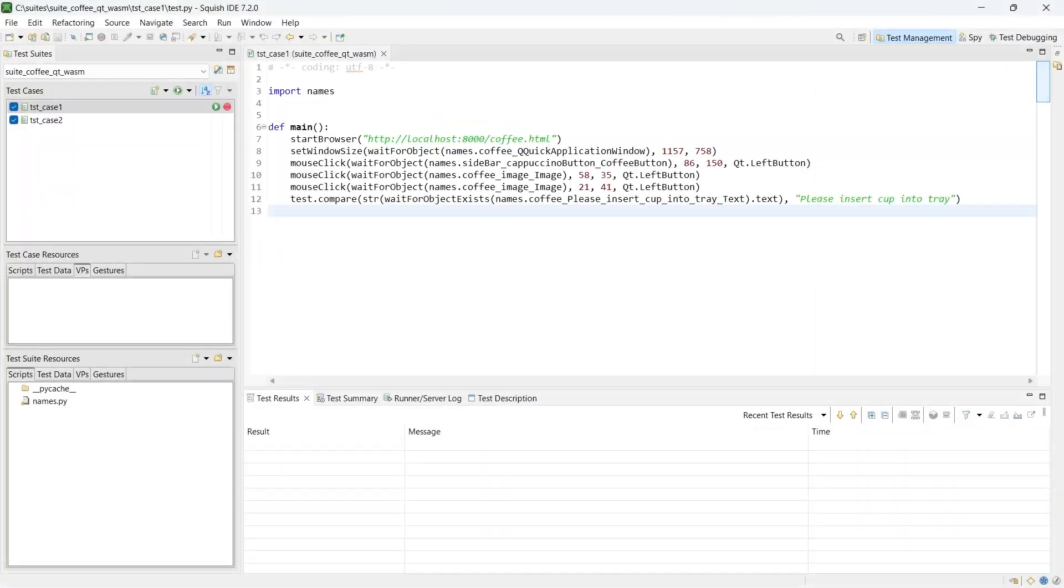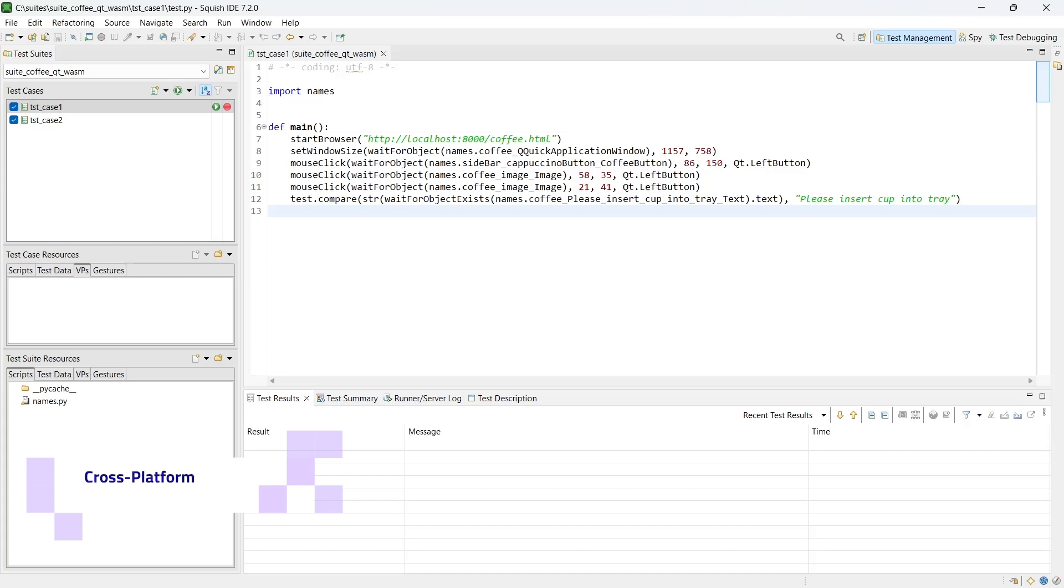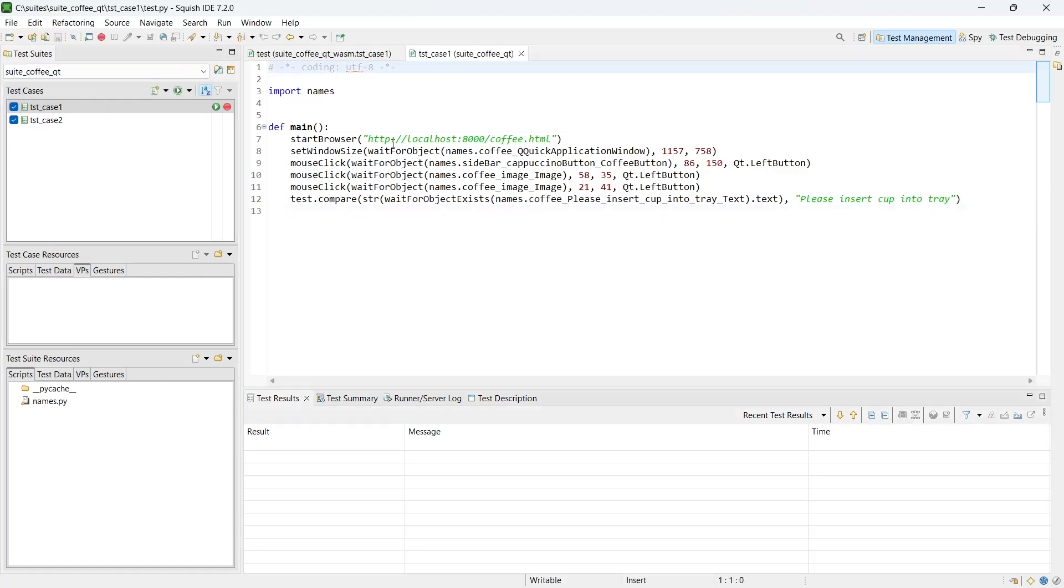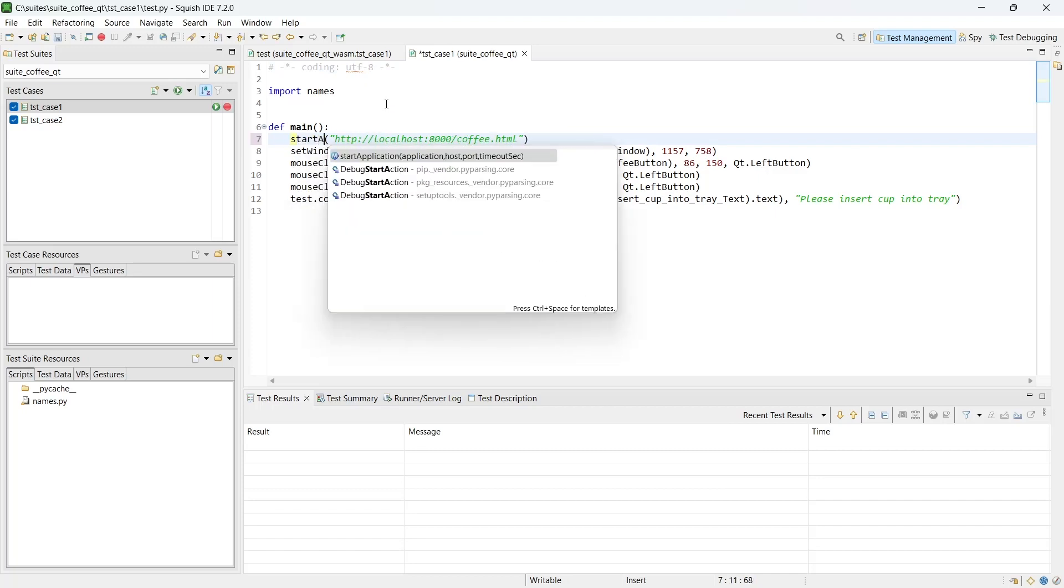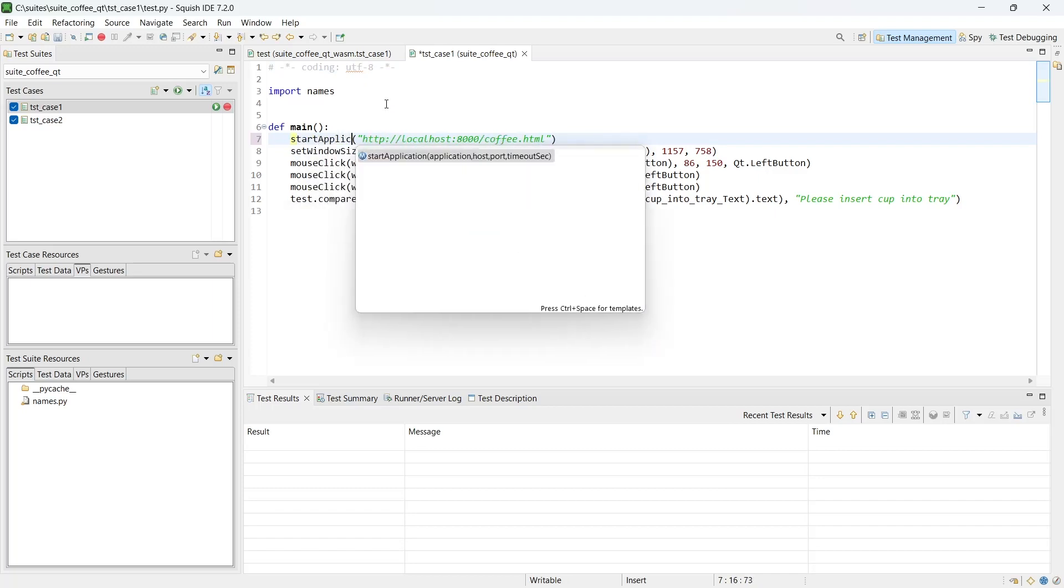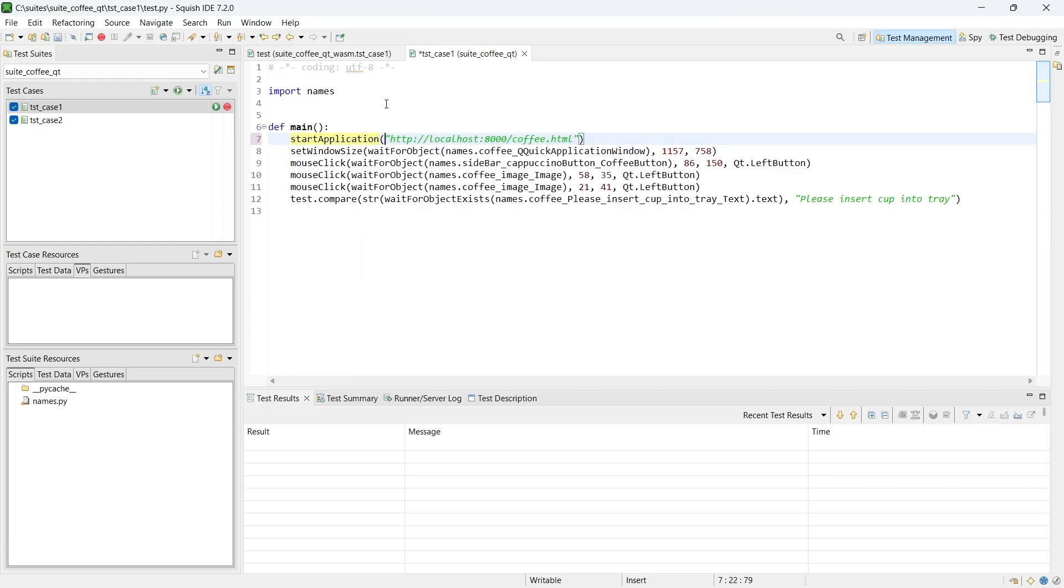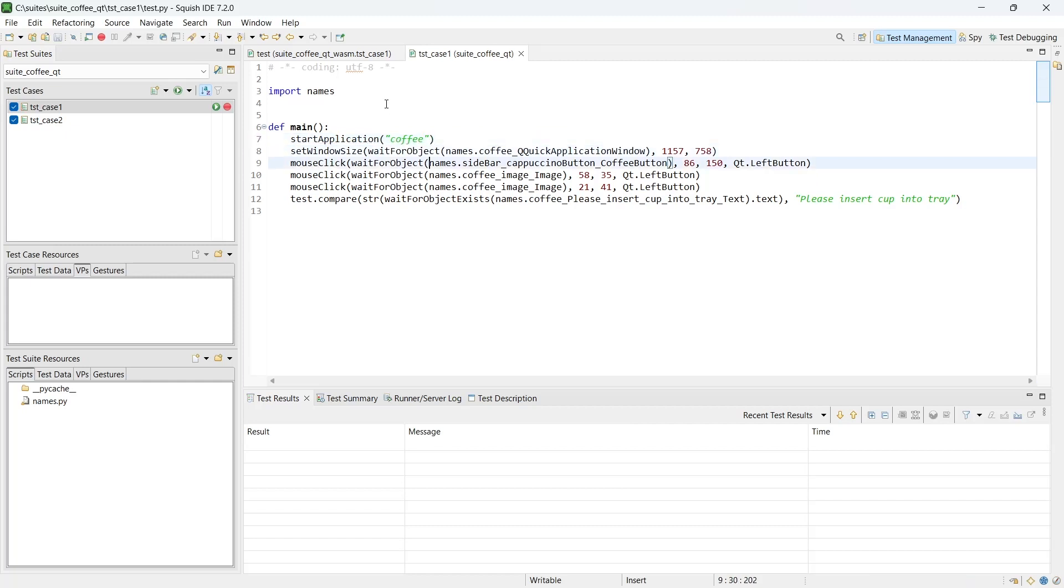I will demonstrate now that Squish tests are fully cross-platform by running them against the coffee application compiled for Windows. I have copied created test cases to the new test suite. The only thing I need to change is instead of starting browser, I need to start application. And I have registered the coffee application. The rest of the test case code stays unchanged. Let's run our test case.